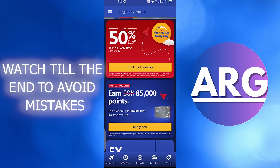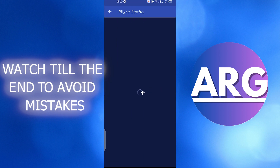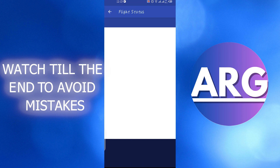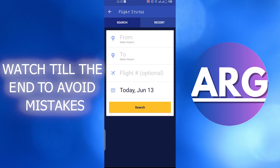Then the next option is Flight Status. Click on that. Here you can give your flight information and check their status.